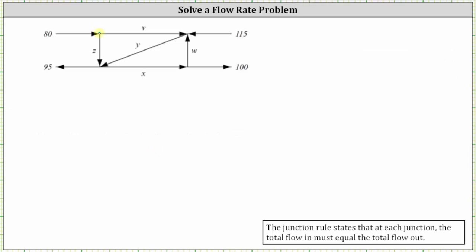We have a total of four intersections. Let's number these to keep things organized: intersection one, two, three, and four. At each intersection we'll have an equation by setting the flow in equal to the flow out. Once we have our equations, we will solve the system of equations to solve the flow rate problem. Because we have four intersections, we will have four equations.